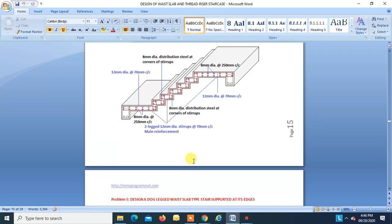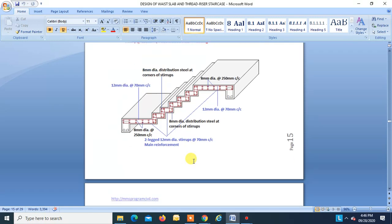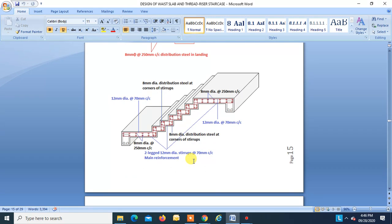This completes Part 1 of the staircase design session. Other types of staircase problems will be covered in Part 2. Thank you.